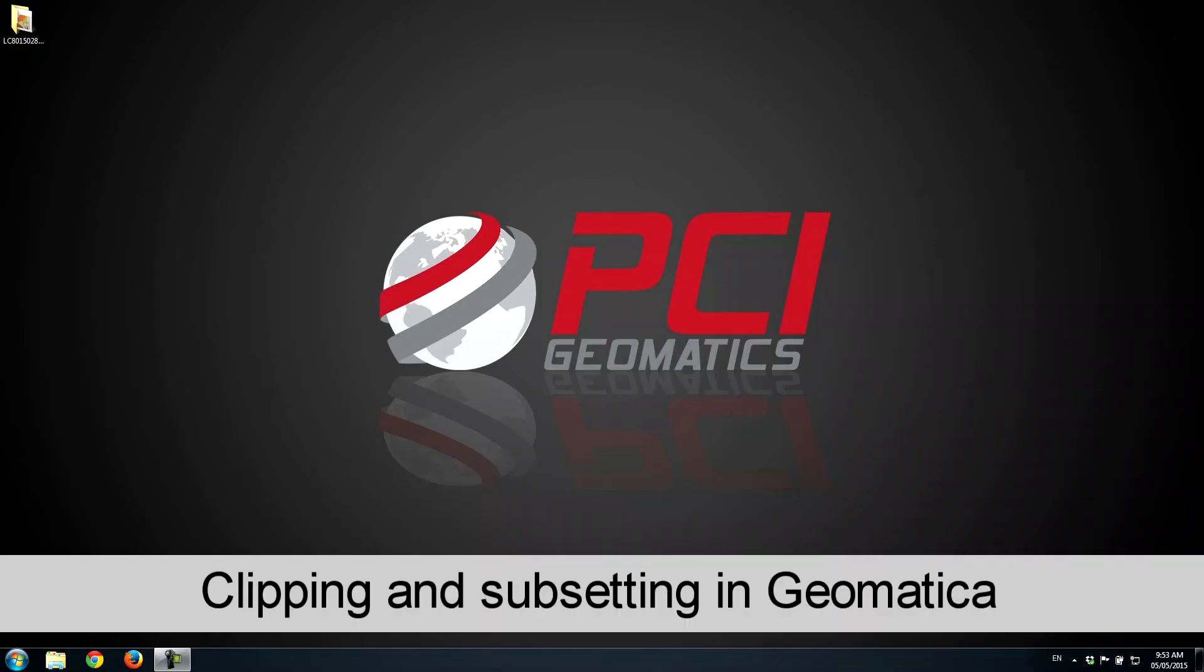Hello and welcome to PCI-TV. In this episode, we would like to show you quickly how Geomatica can be used to subset and clip different parts of imagery.